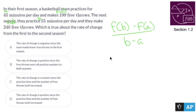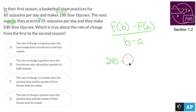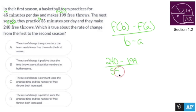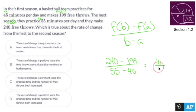I know you can barely see that, but you get the idea. So f(B) is 240 minus f(A), which is 199, over 55, which is B, minus 45. So that's 41 over 10, which rounds out nicely to 4.1, or 4 if we're rounding.